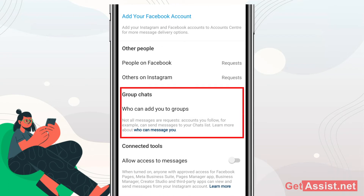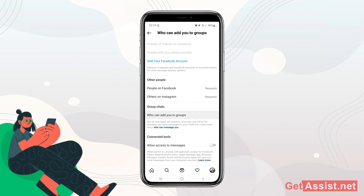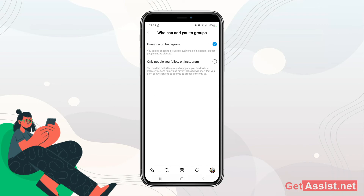Now here, under Group Chats, you will see who can add you to groups. Not all messages are request accounts — people you follow, for example, can send messages to your chats list. You can also learn more about who can message you. Tap on 'Who can add you to groups' and you will see two options. For now I have selected it to 'Everyone on Instagram,' which means even if you are not following them or they are not following you, they can still add you to any group chat on Instagram — except the ones you have blocked.